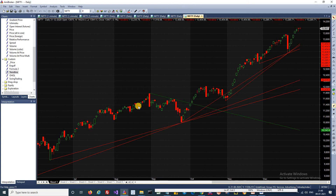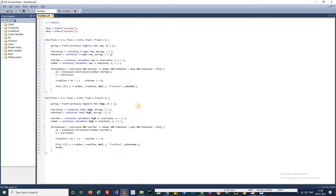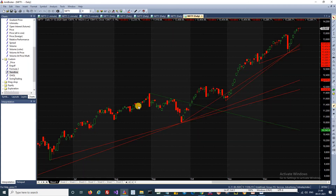Even if you are someone who is not using ME Broker right now, you can still use this AFL because it will help you finalize your trading decision. If you already have a trading system but are not using trendlines because you don't know how to draw them, you can use AFL and take confirmation signals from the trendline. It's up to the individual to modify the formulas to take advantage of this.